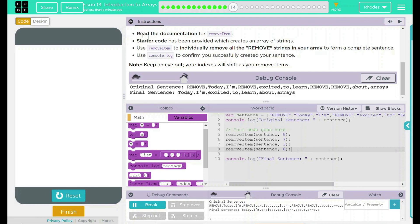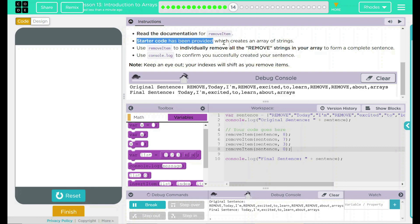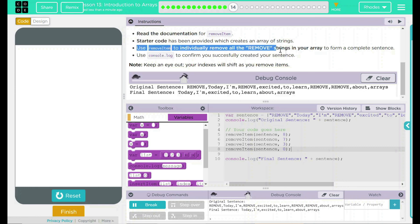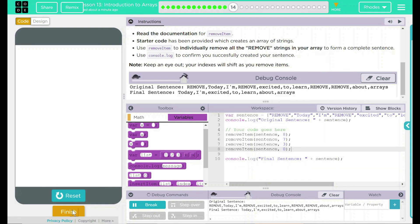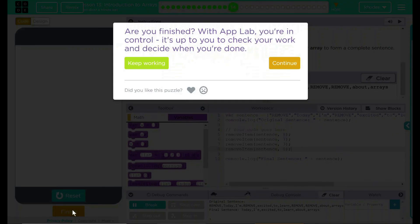Looking back at what we did: we read the documentation, we looked through our starter code, we used remove item to remove strings from our array, and then used console.log to see our new sentence. I think that's all code.org wanted from us. Good job, kids — I'll see you on the next lesson.